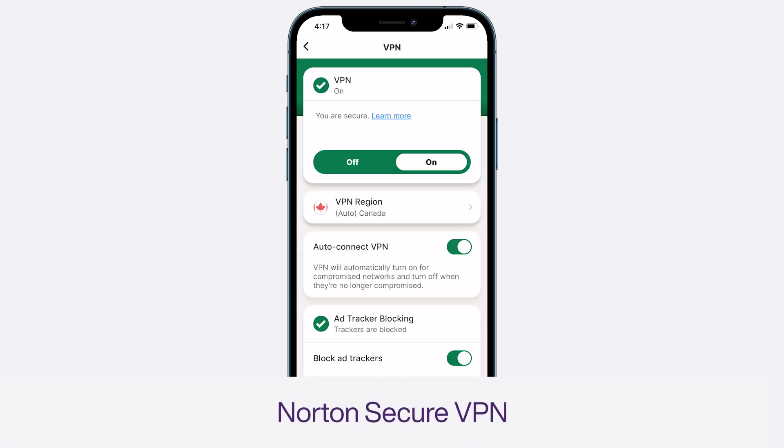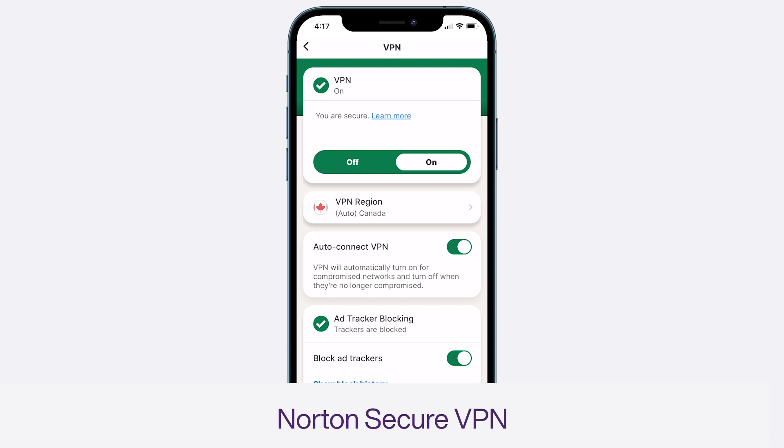Norton Secure VPN secures your connection to the internet so you can browse anonymously, share information, and pay bills more safely on the go — all with bank-grade encryption. It's kind of like a digital vault protecting your device from everyone else's on the same public network.